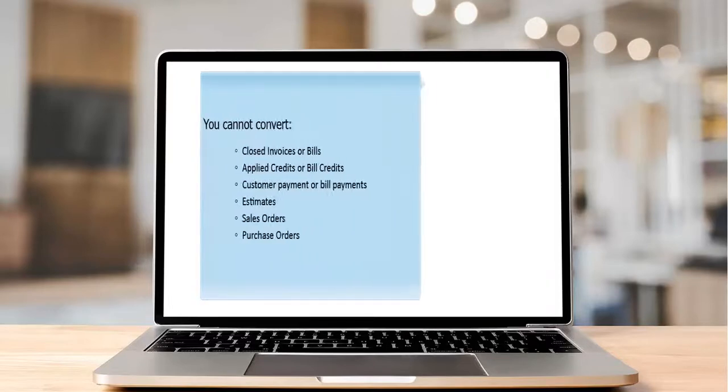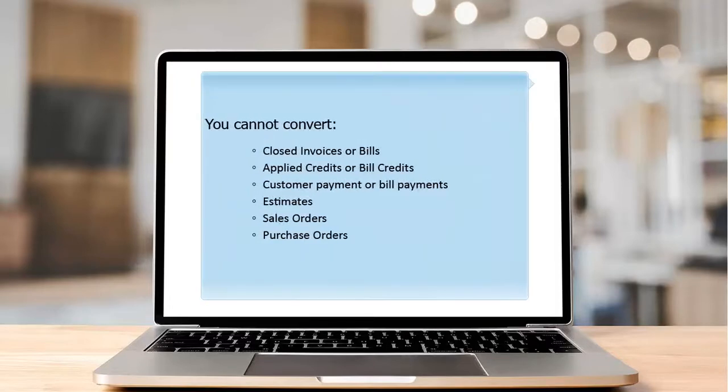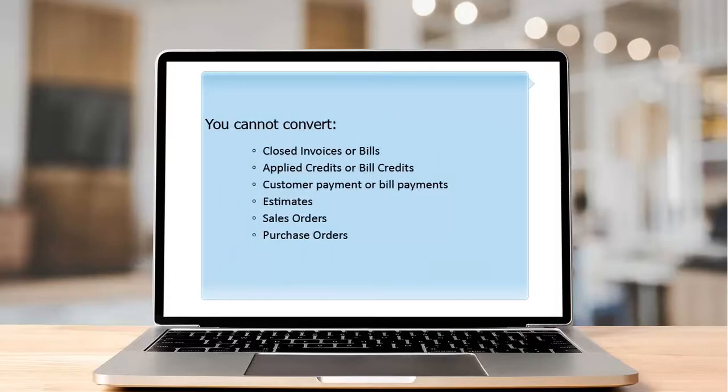You cannot convert closed invoices or bills, applied credits or bill credits, customer payments or bill payments, estimates, sales orders, or purchase orders.